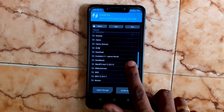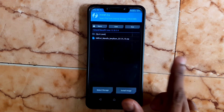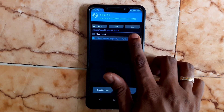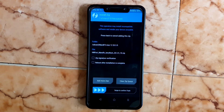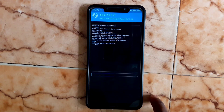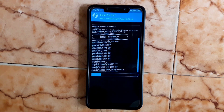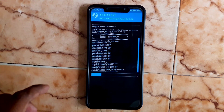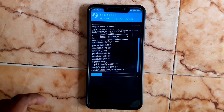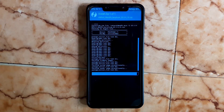Choose the folder you created before, select the ROM file, and flash it. Keep waiting until the process is complete.